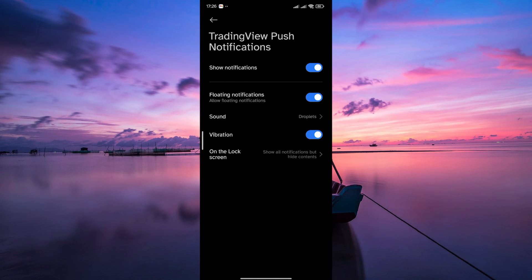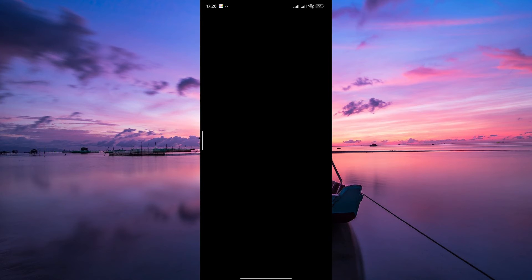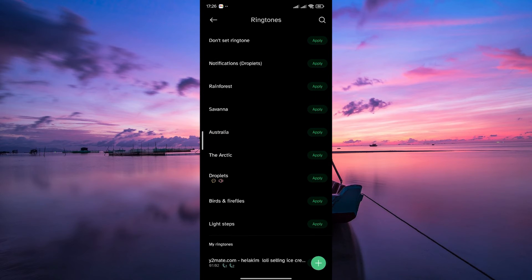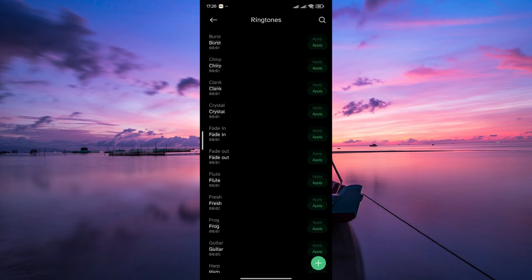Next, look for an option related to sound. Tap on it. And your phone will present a list of available sounds. Choose the one you prefer for your TradingView alerts.